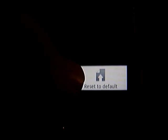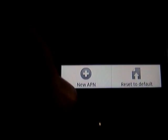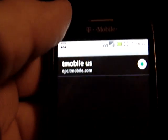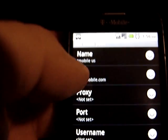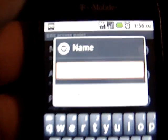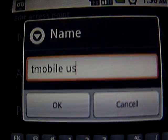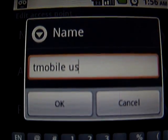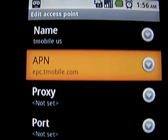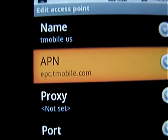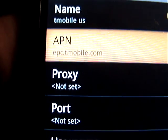On the blank screen, hit Menu again. At the bottom it says New APN, Reset, or Reset to Default. Go ahead and click New APN — that'll bring you into the settings menu. At the top where it says Name, click that and type 'T-Mobile US', then click OK. The box immediately below that is APN — enter 'epc.t-mobile.com' and click OK.